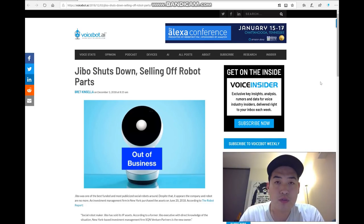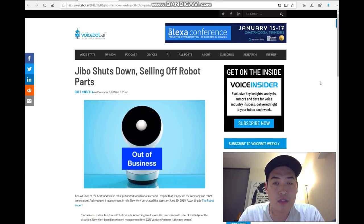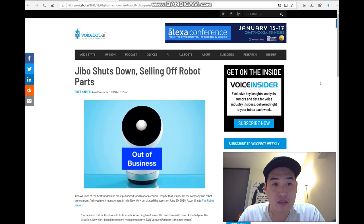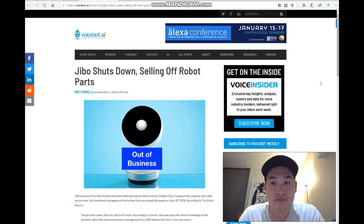Okay, so if you go to Google and if you type Jibo, in the news section you will see that there's about five or six at least articles talking about Jibo shutting down. It's not good news at all.